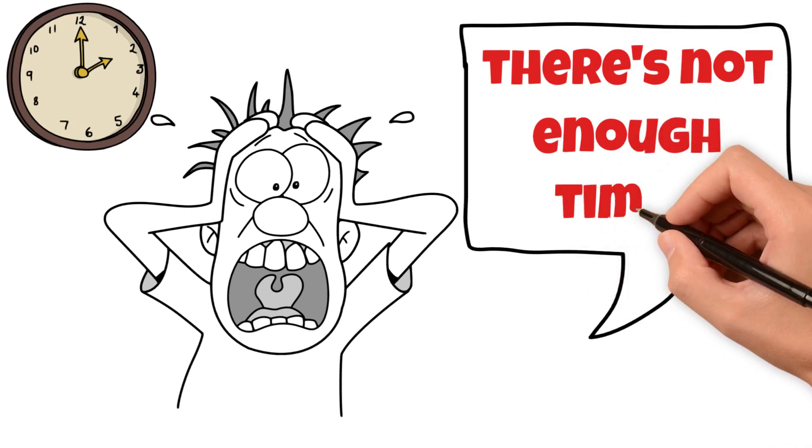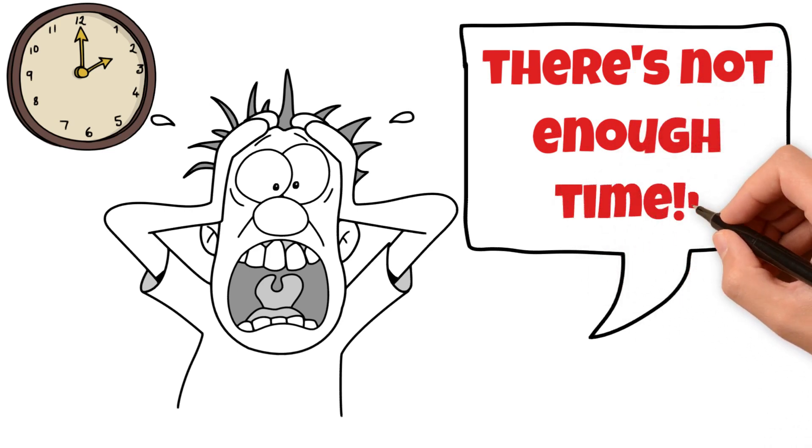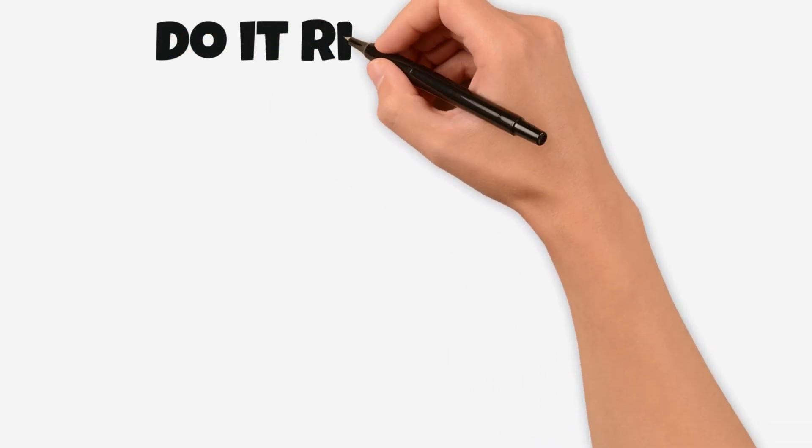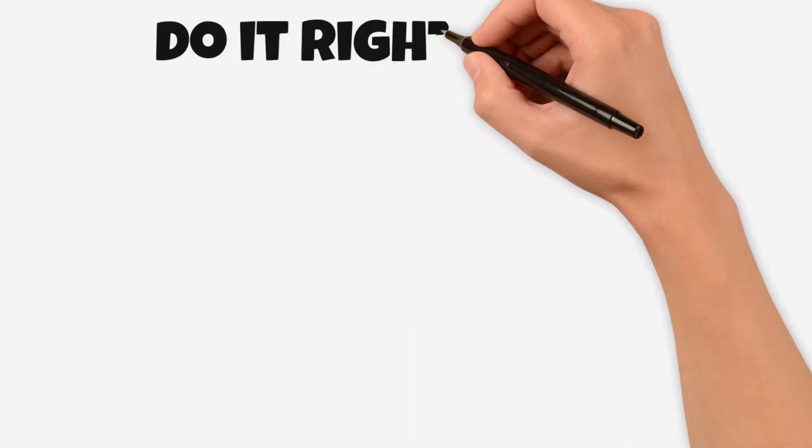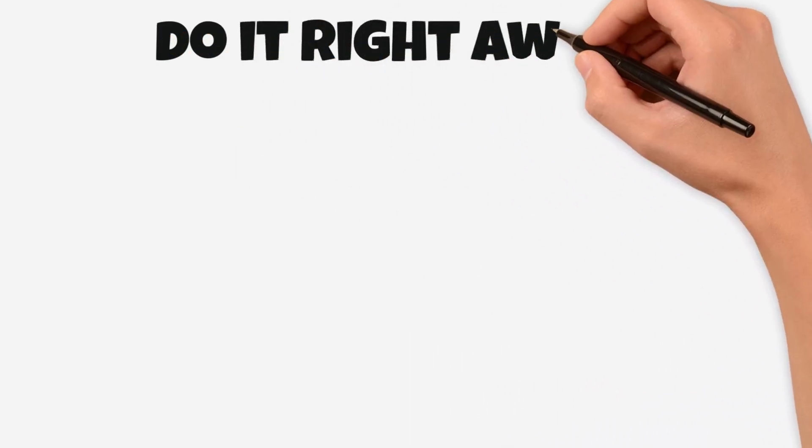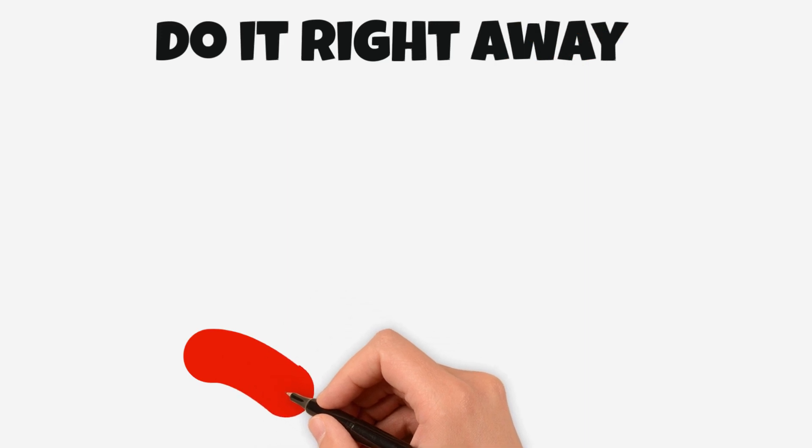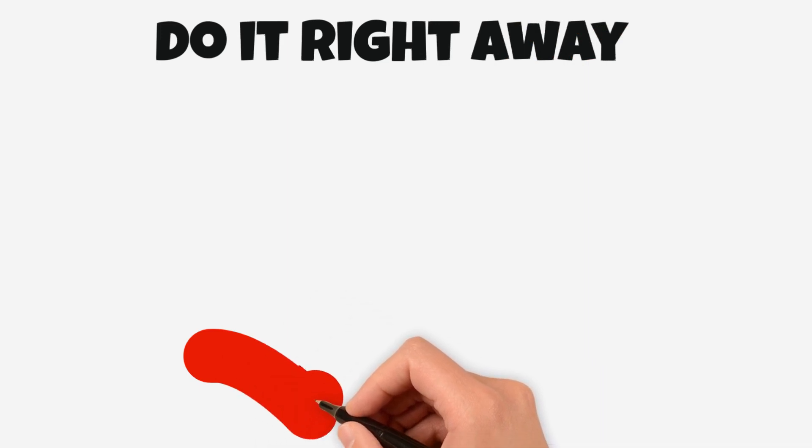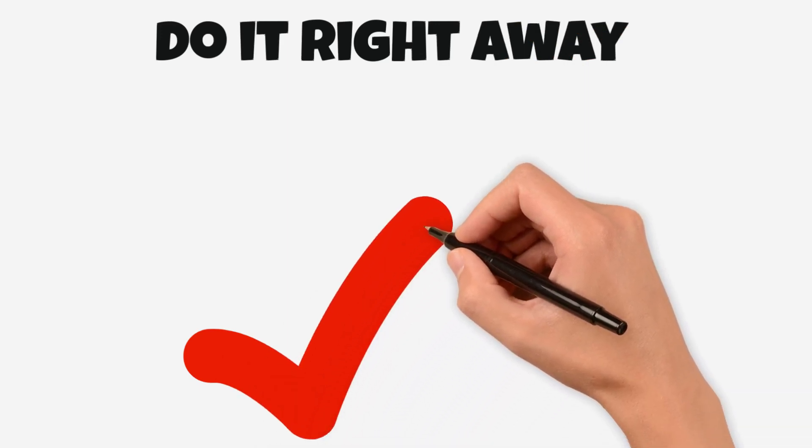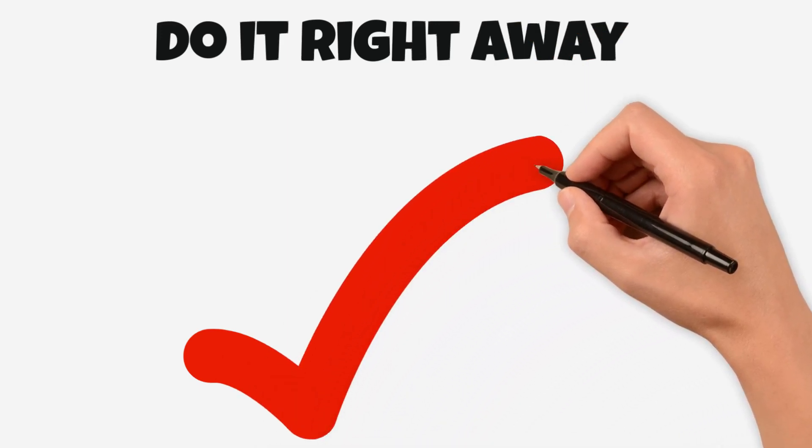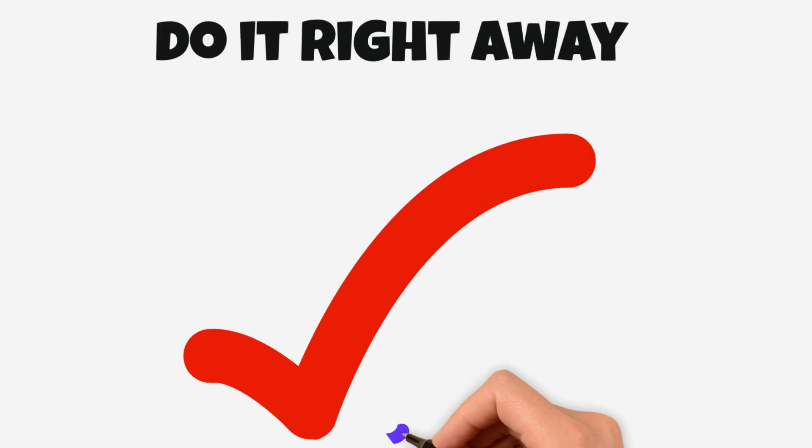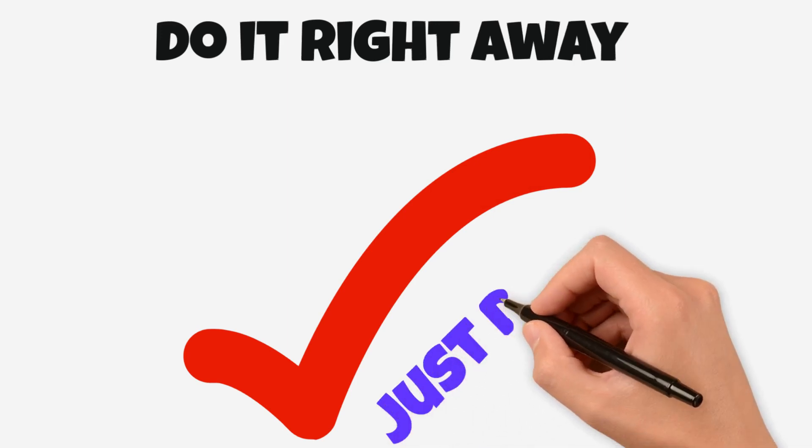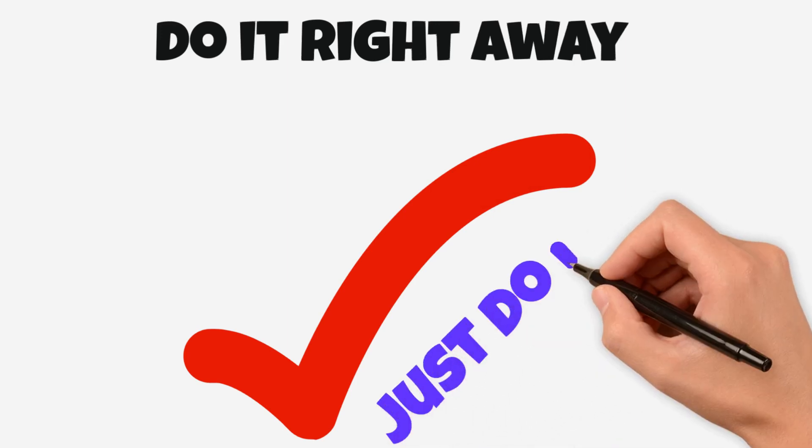It's simple: just do it. Nike got it right with their slogan. If you have a task at hand, do it right away. Don't wait for later. Trust me, it'll save you a lot of stress in the long run.